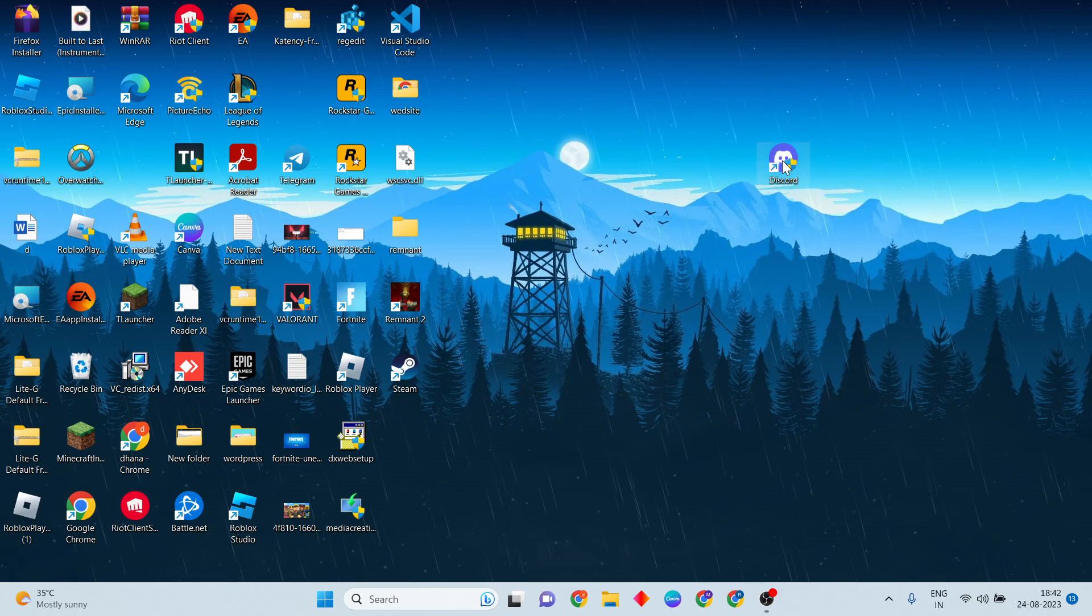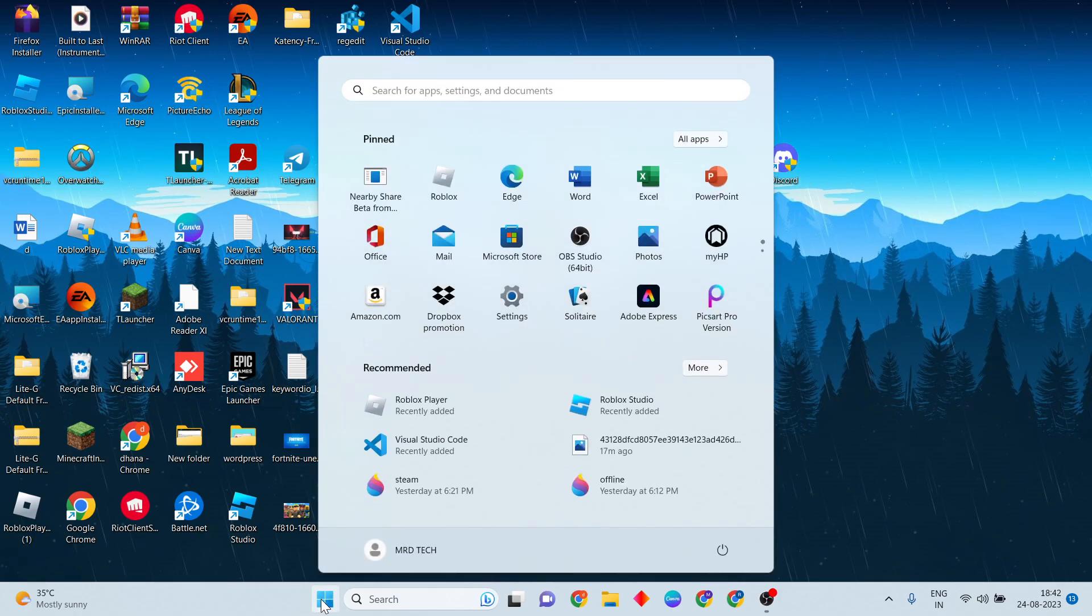Do it step by step. Now first step: go to start menu, then power key press. Restart button click here to restart your system.